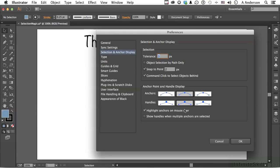Back in Preferences, here you can choose how you want your anchors and handles to look — you want them bigger, you want them smaller. Highlight Anchors on Mouse Over — I like that, so it will show you you're over an anchor. And Show Handles When Multiple Anchors Are Selected is one I don't choose. What that means is if you have a couple of anchors selected and they are smooth points with handles, they're all going to pop up. If you have a complicated shape, it could get kind of confusing. So basically, selection is the ability to choose an object or objects.